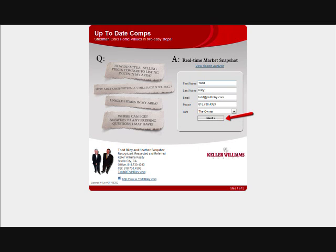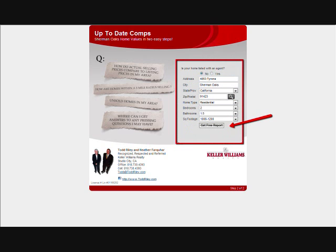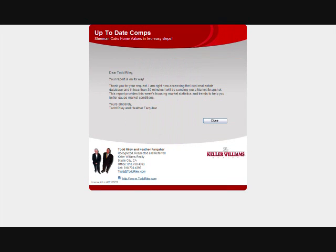This will take you to our second input screen. It'll be asking you about information about your property: your address, city, state, zip code, type of home that it is — single family versus condo — bedrooms and baths, and square footage. Click on the get free report.